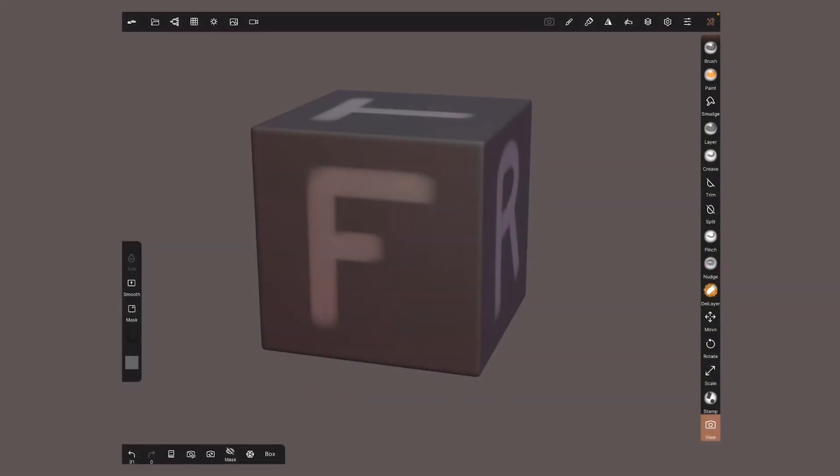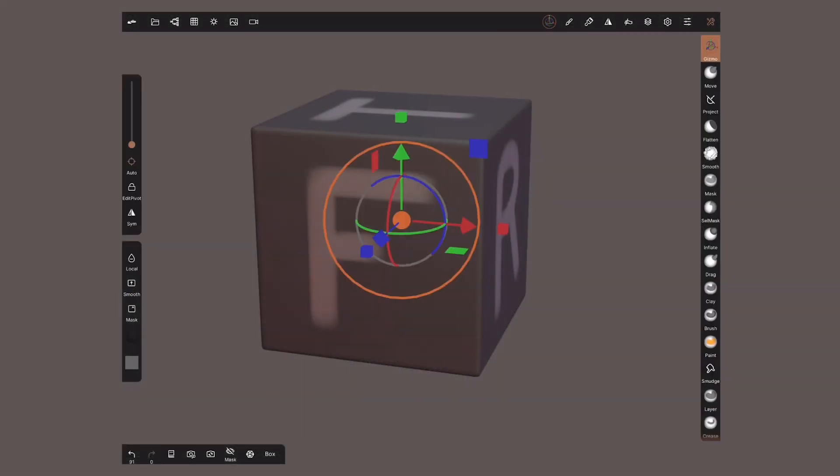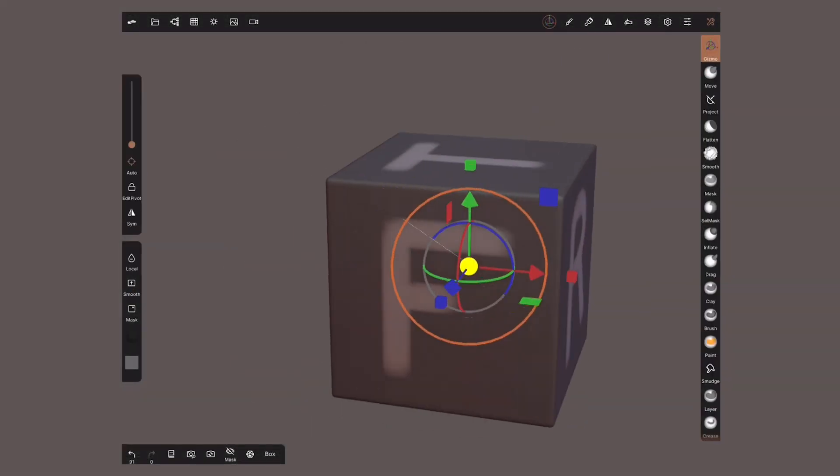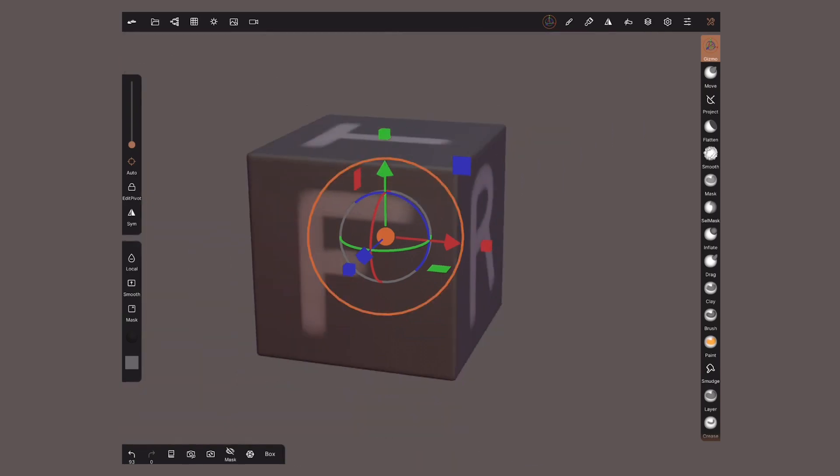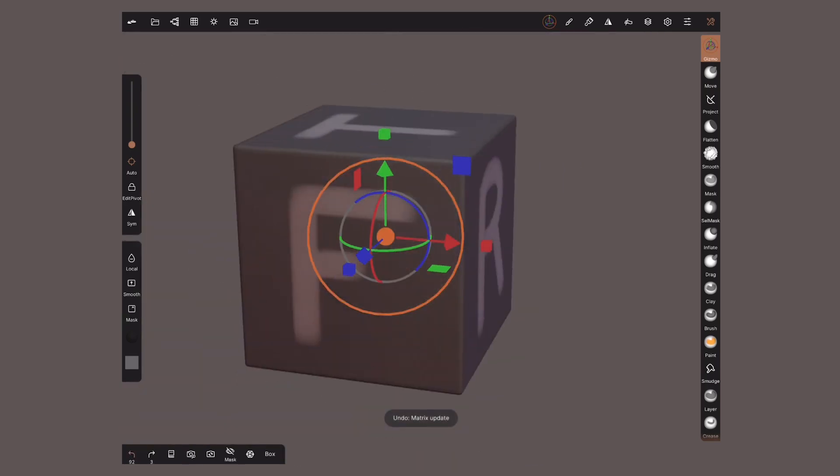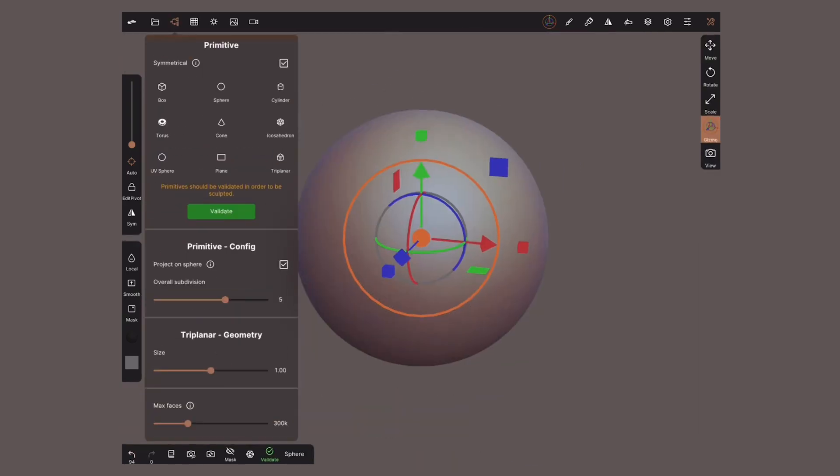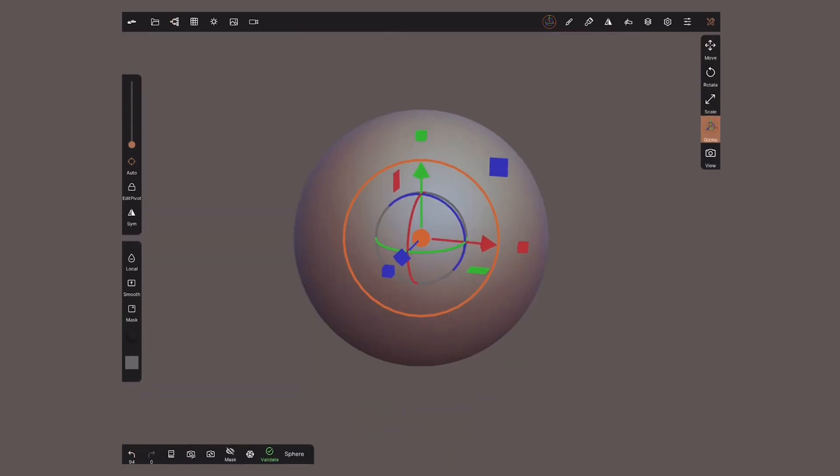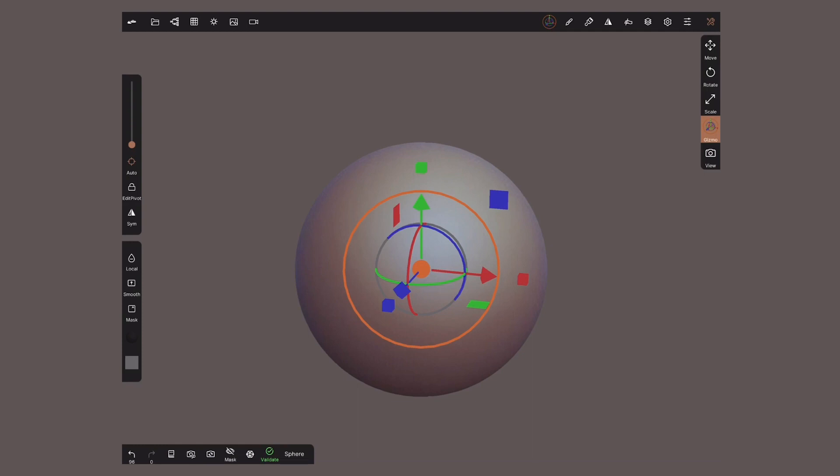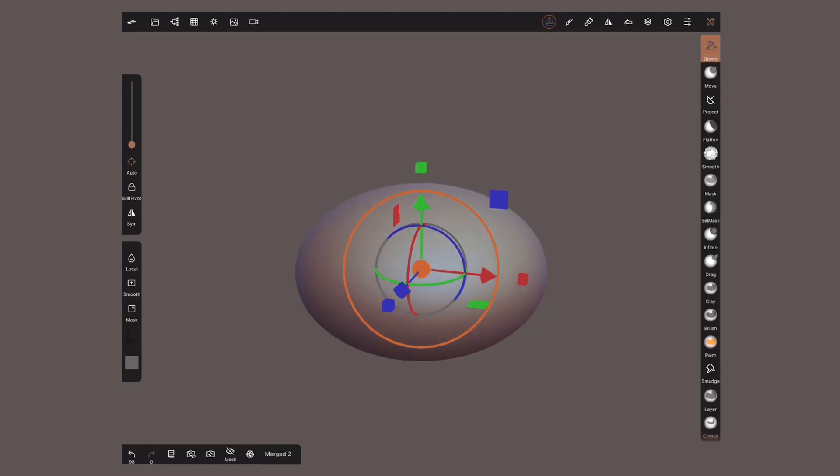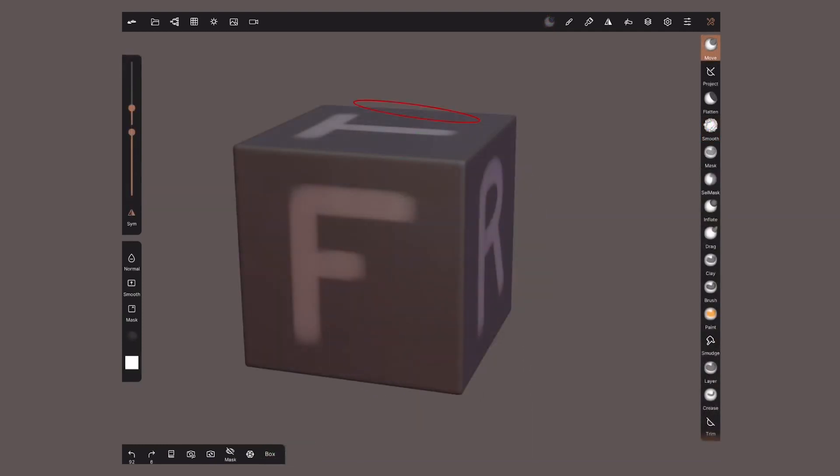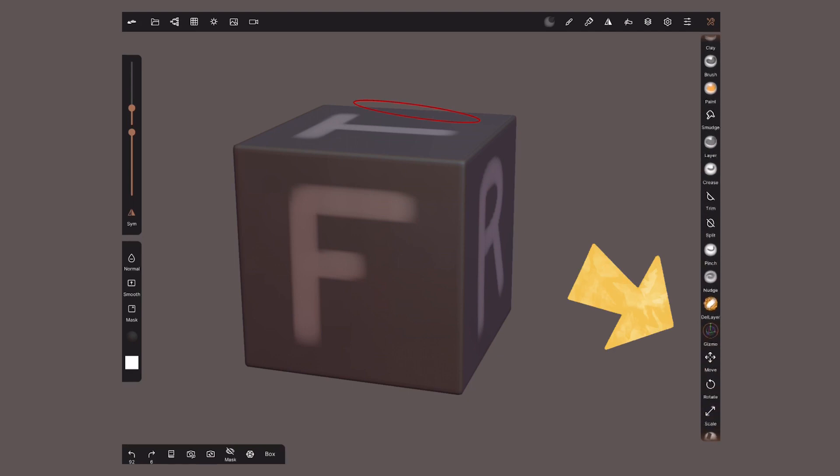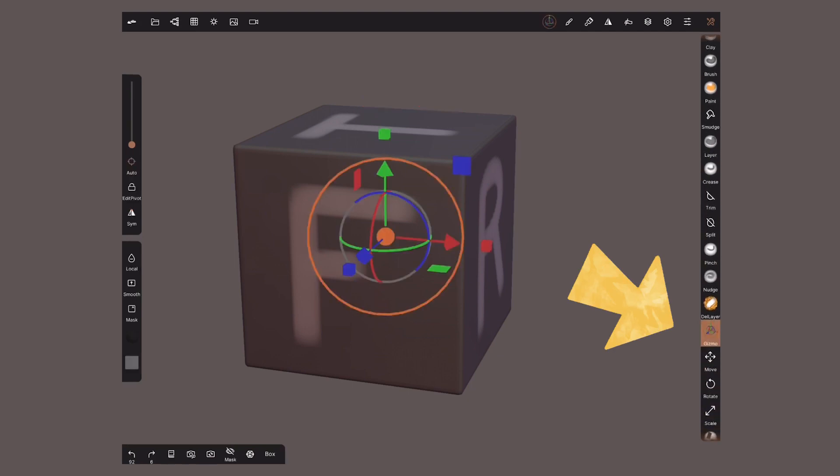This tool will allow us to move, scale and rotate an object. Whenever you create a new primitive the gizmo will show automatically. For everything else you'll find it in the tools bar at the bottom side.